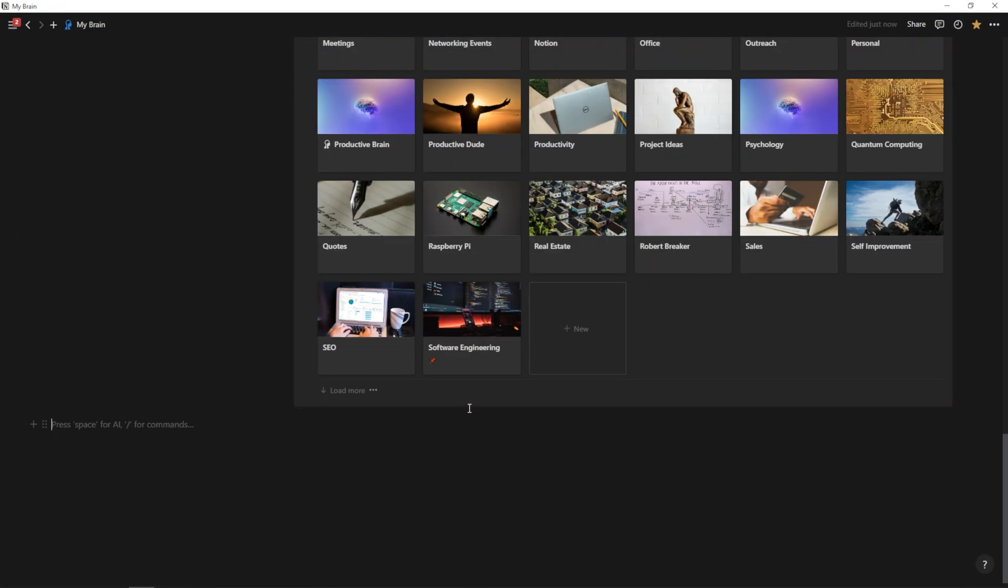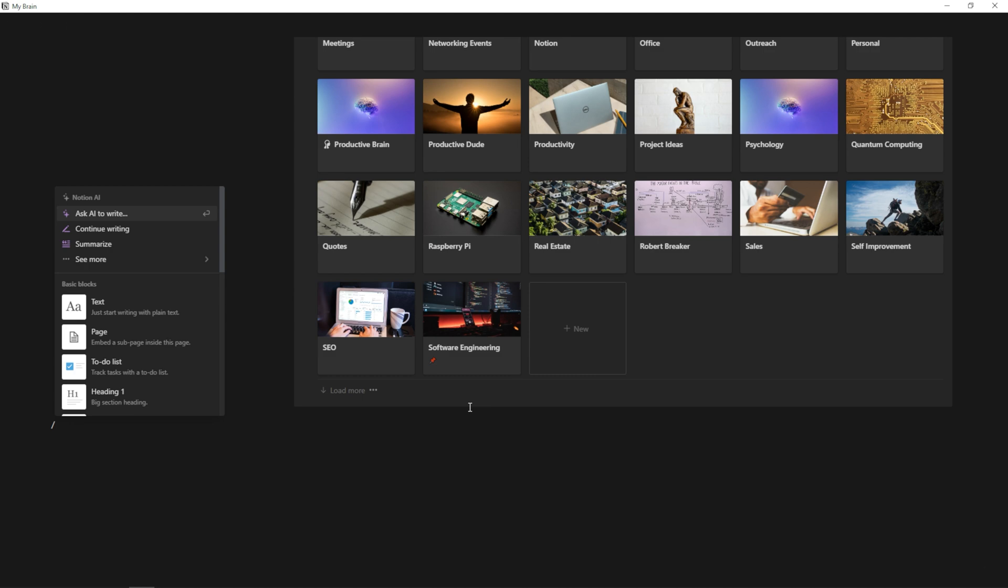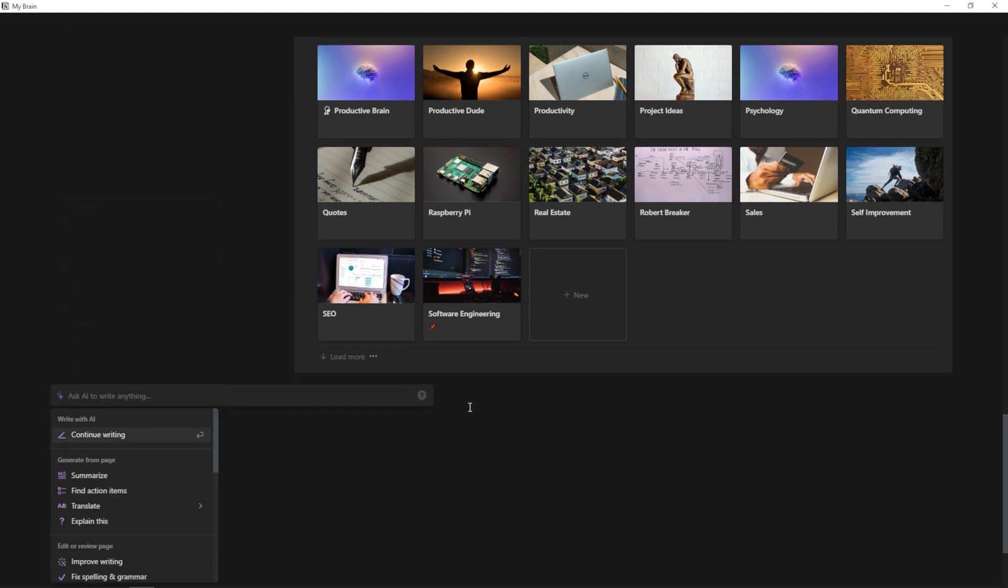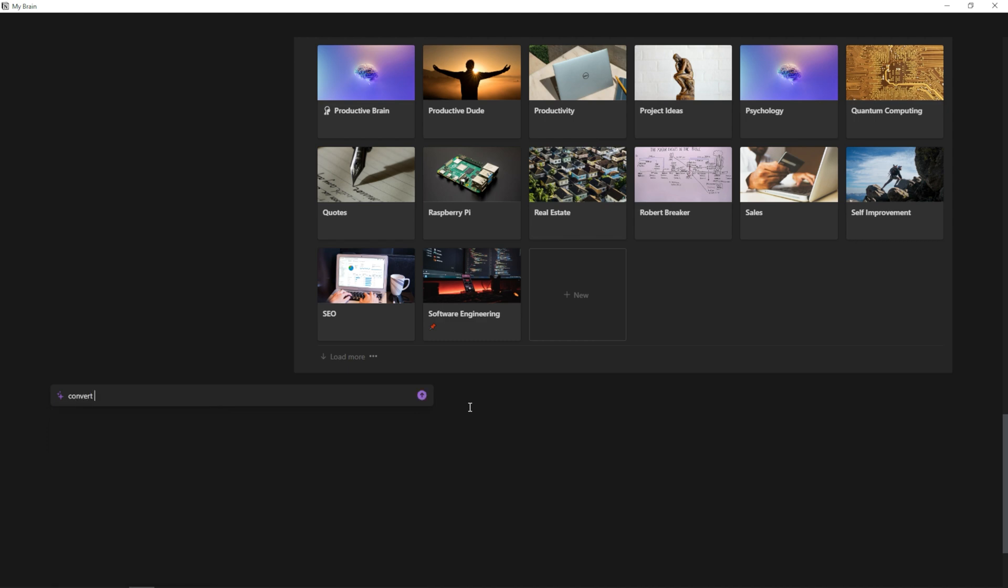So what I'm going to do is just quickly hit slash. And we're going to ask AI because I don't know how to convert this. So I'm just going to go convert six hours and 19 minutes to a decimal.